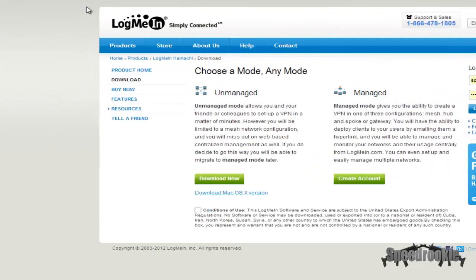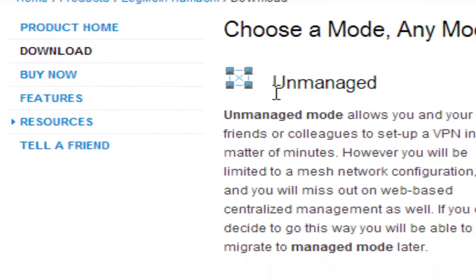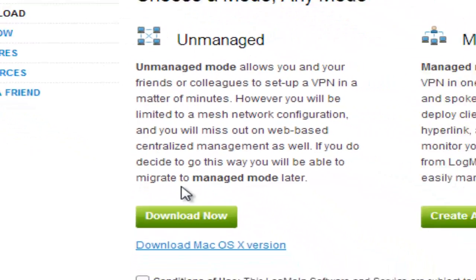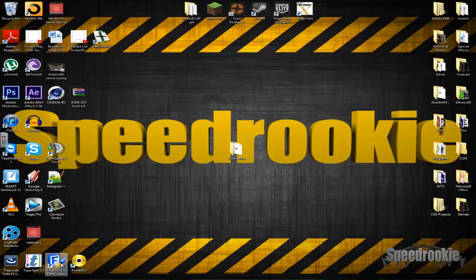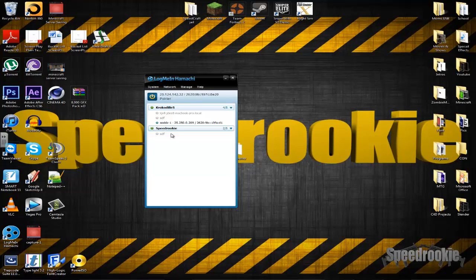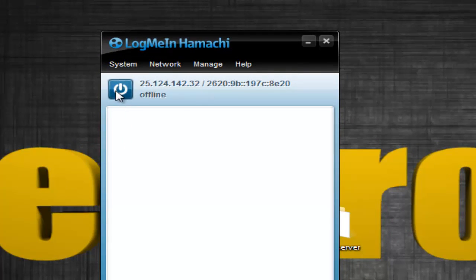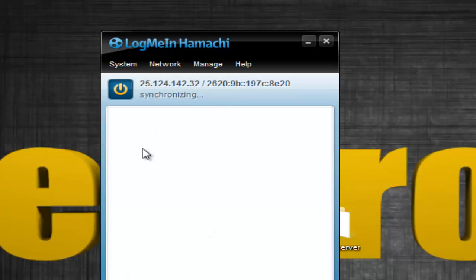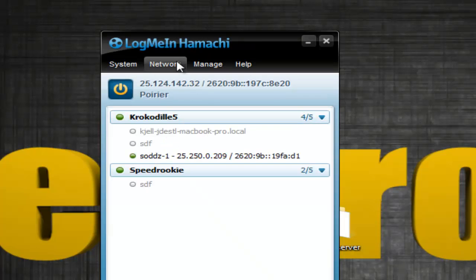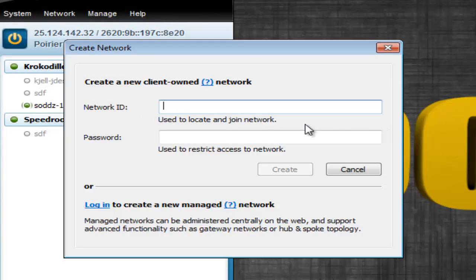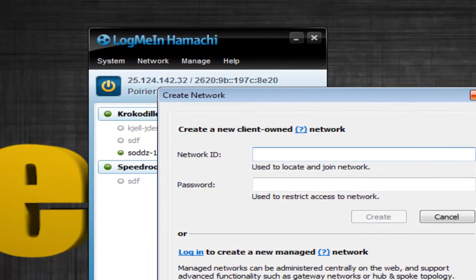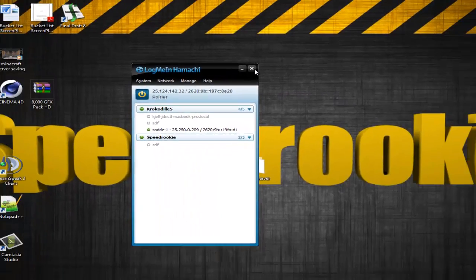This will be in the description too. Just download it, and you want to download the unmanaged version. Once you have that downloaded, just open it up. You won't have the existing networks I have — those are ones I'm already connected to. Make sure your power is on by clicking it so it turns yellow, and it will go through connecting. Then go to Network and create a new network. Name it and set a password to whatever you want. Once you have that done, make sure the green light is on, and you're good to go.